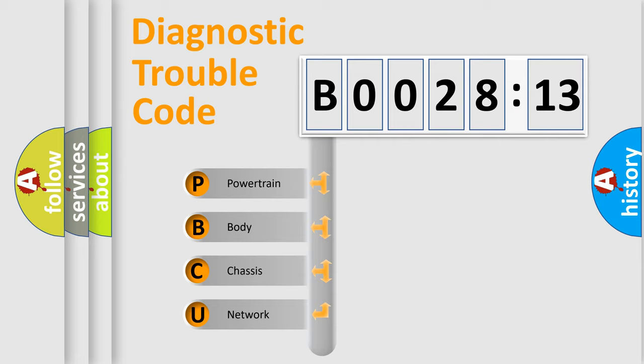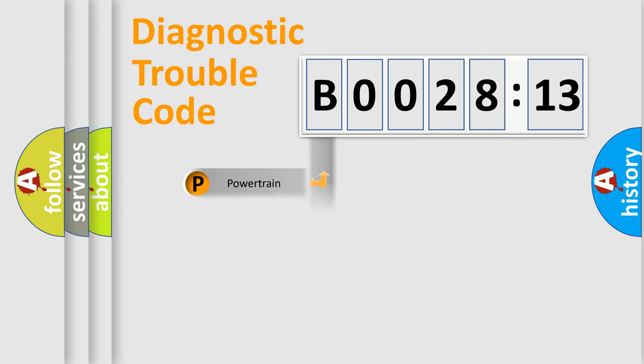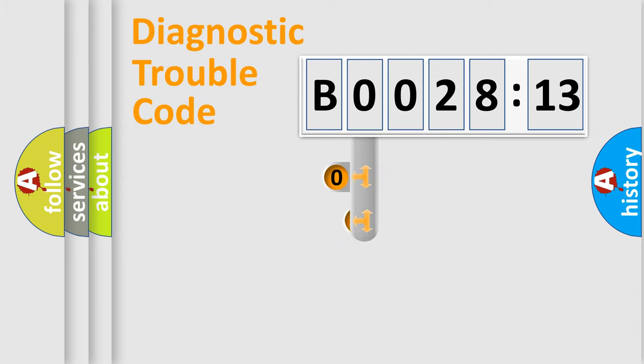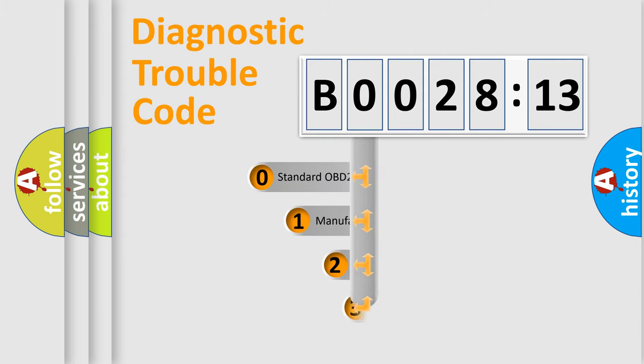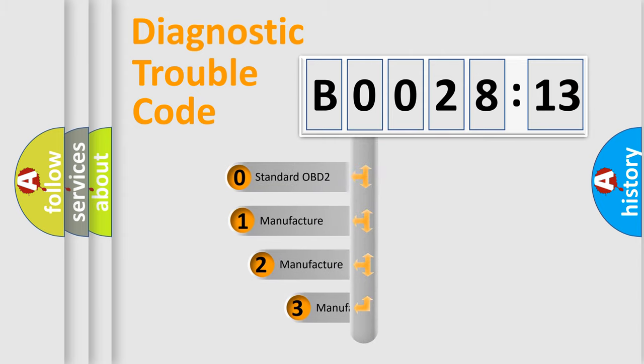We divide the electric system of automobiles into four basic units: Powertrain, body, chassis, and network. This distribution is defined in the first character code.